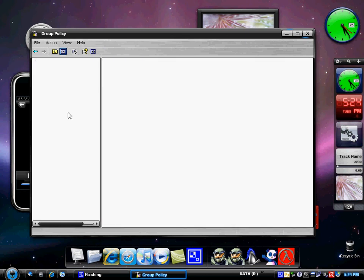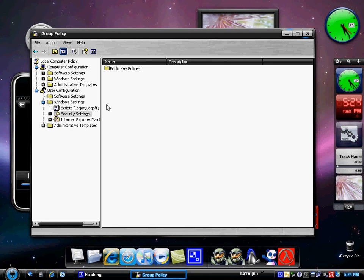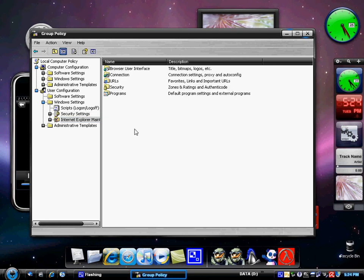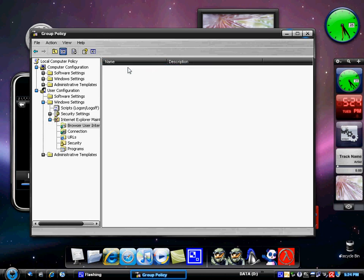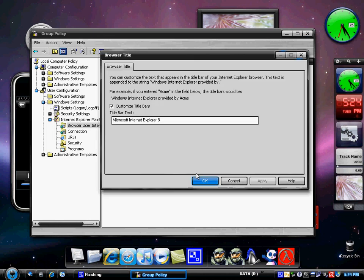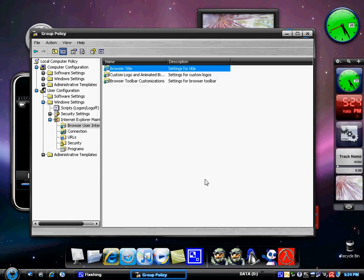So say you wanted to change the browser's title from Internet Explorer to, say, the number one hazard. You can do that easily by coming here and clicking Customize. So you can add your custom logo and animated bitmaps. So that means you're going to have to have a 22 by 22 dimension pixels for your icon.